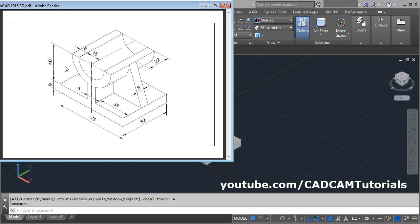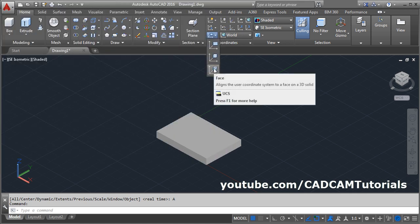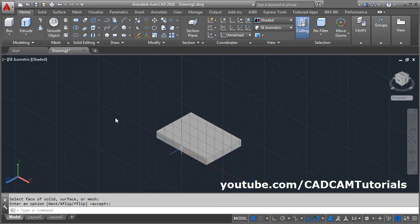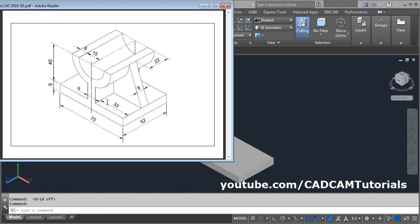Then next we want to create this portion. This portion is created on this surface, so at first we will change our UCS to this surface. Click here and select the face option. Select on this face and enter. Make grid off, click here. Then we will create this portion in empty space.